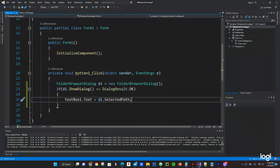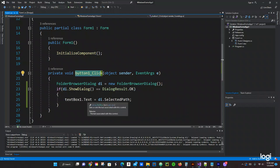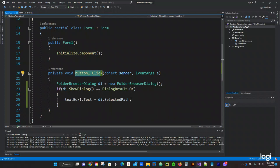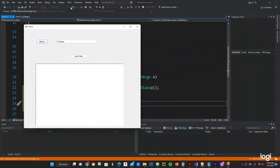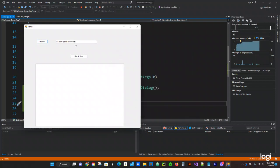So when we click the button, it will open up the dialog window. Whatever path we select will be stored in TextBox1. Let's go ahead and test that — press OK, select Documents, and the path shows in the text box. That's working as expected.